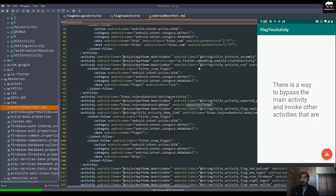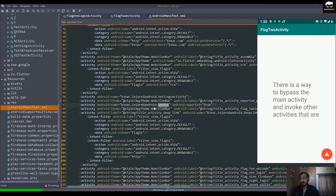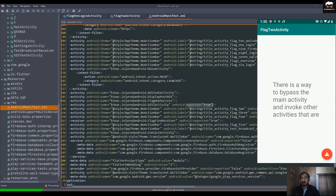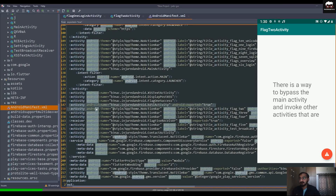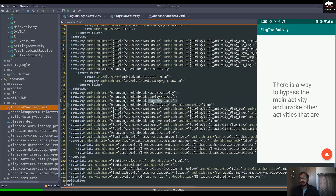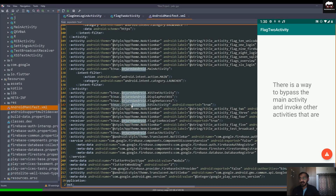In the AndroidManifest file, you can see there are two activities with 'exported=true'. Take note of one of the activity names and copy it.